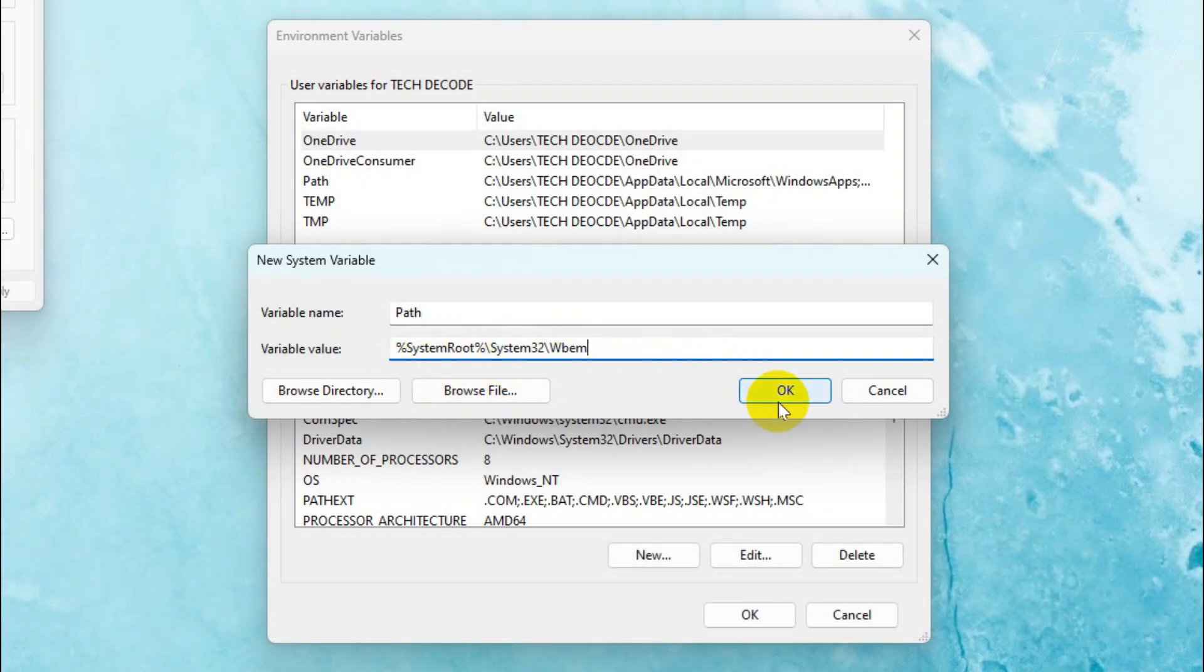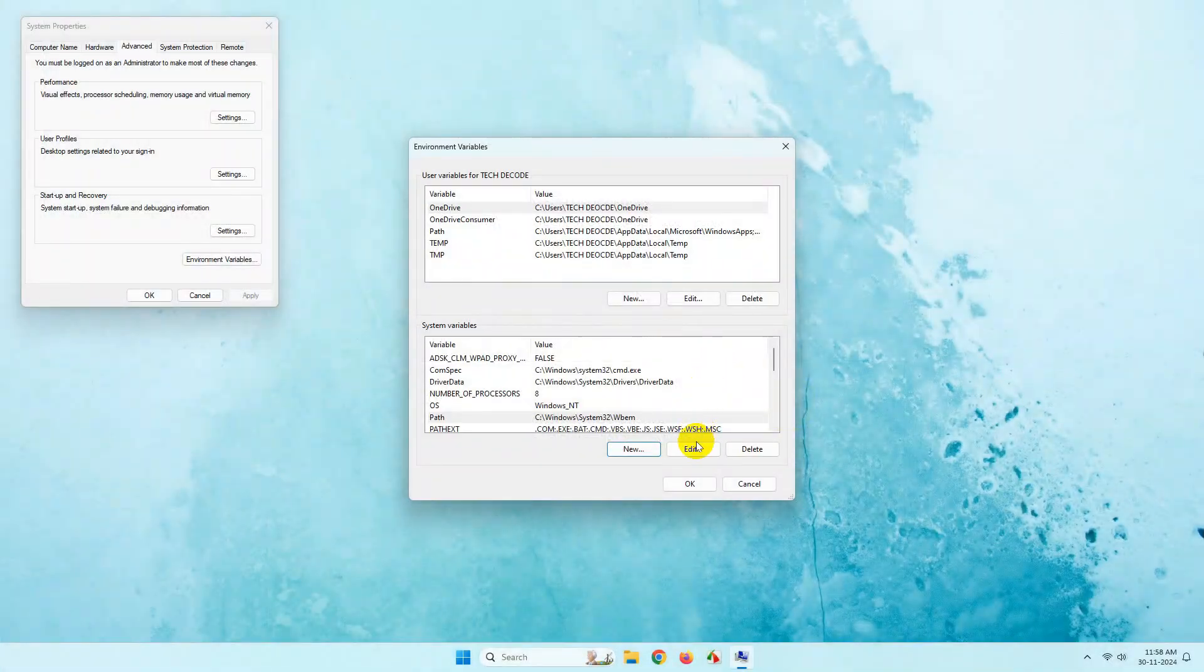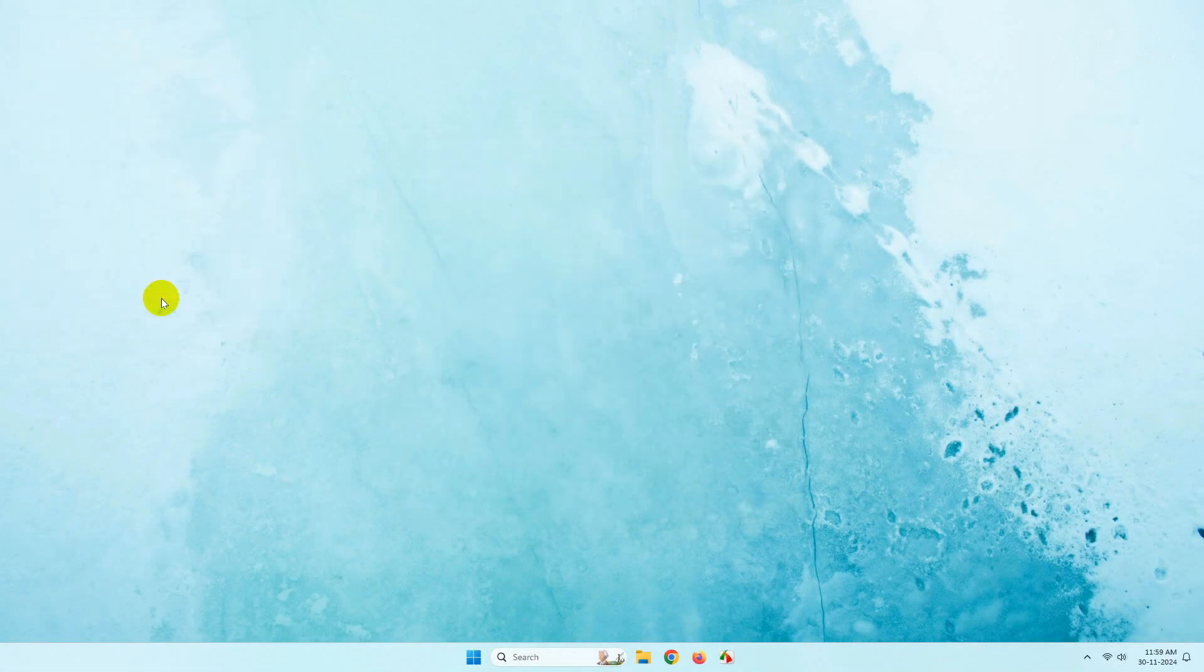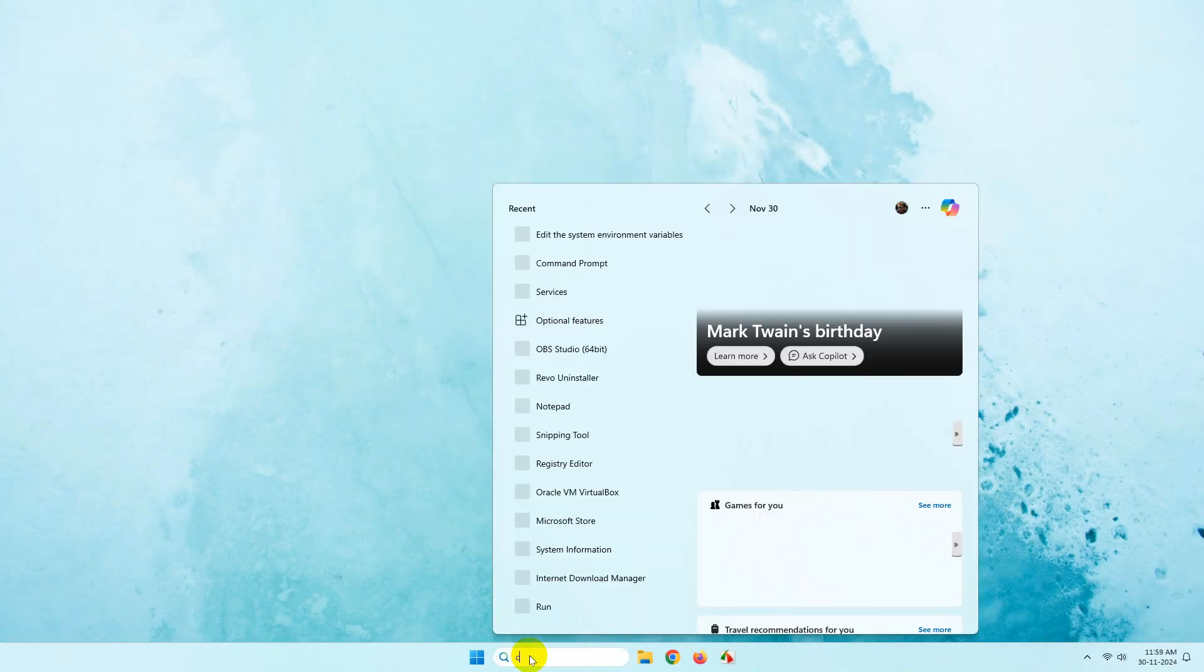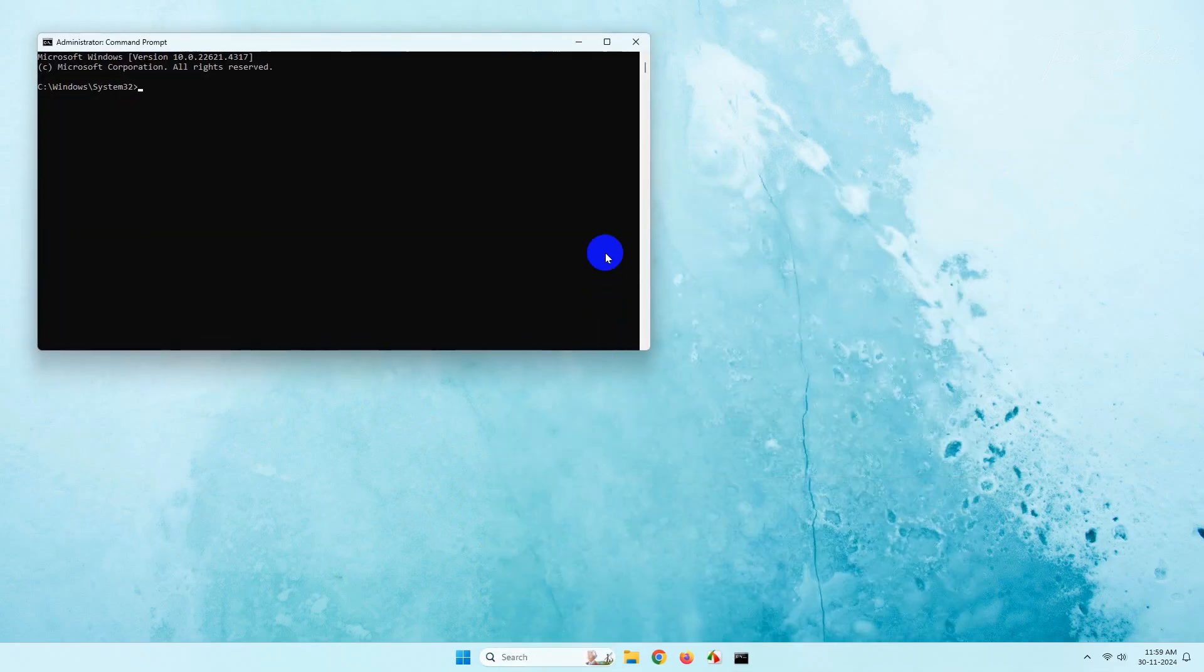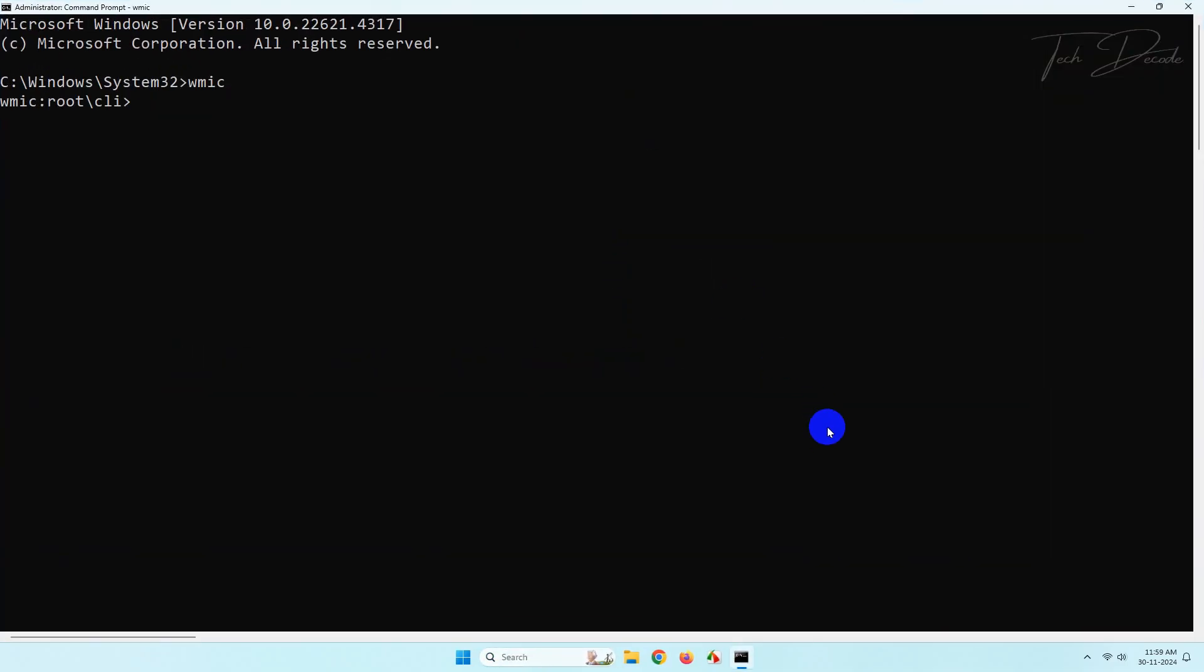And click on OK. That's it. Now whenever you use the command WMIC, it will not yield any error.